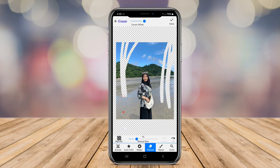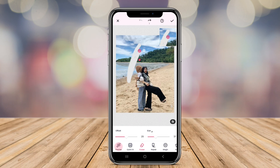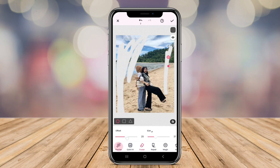Today we're diving into the world of photo editing with a spotlight on three of the best background eraser apps for Android. Let's explore what makes each of these tools unique and find the perfect fit for your editing needs.